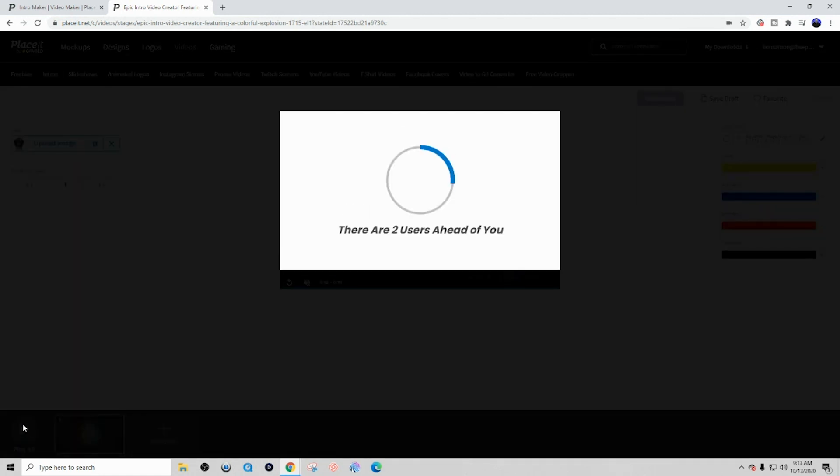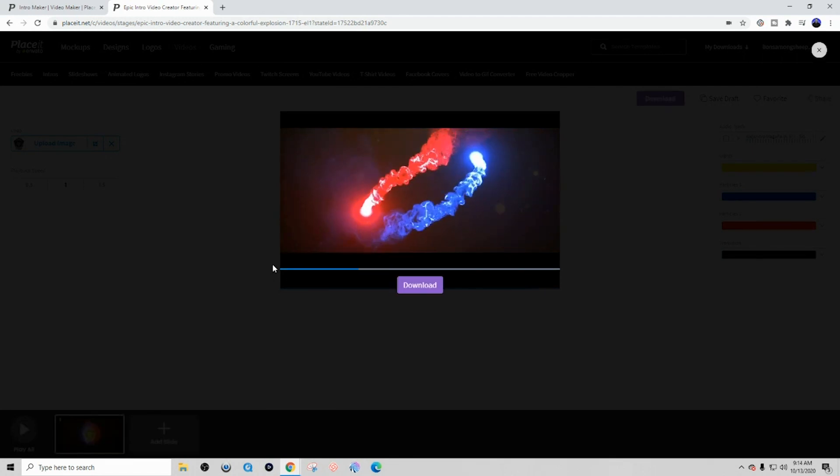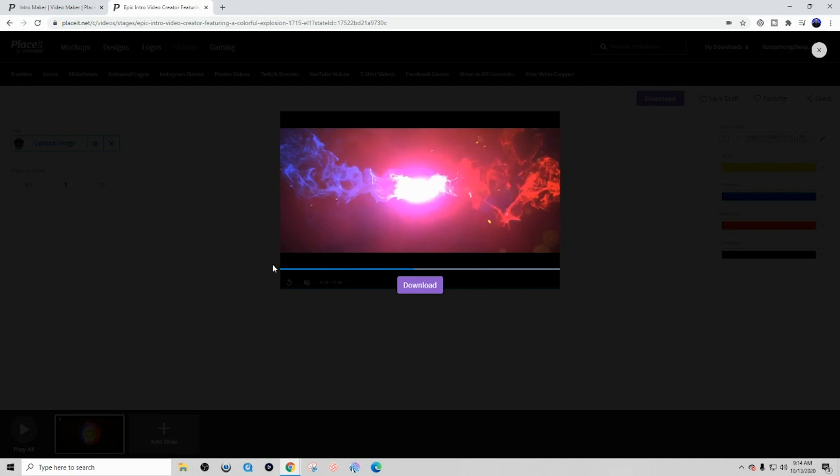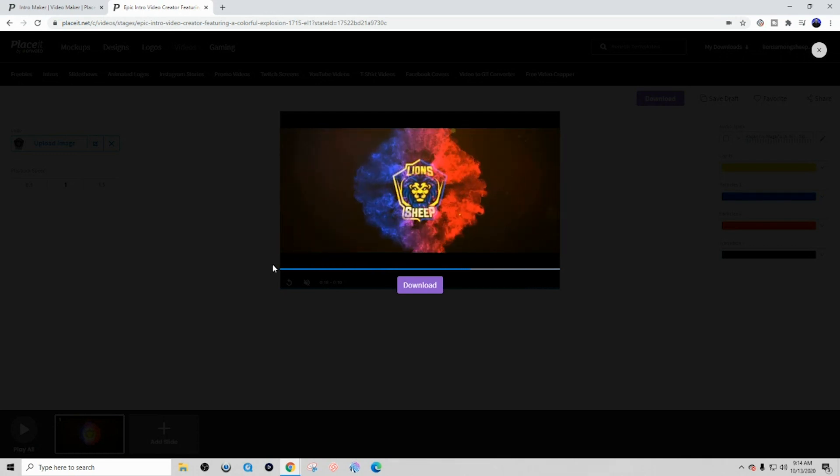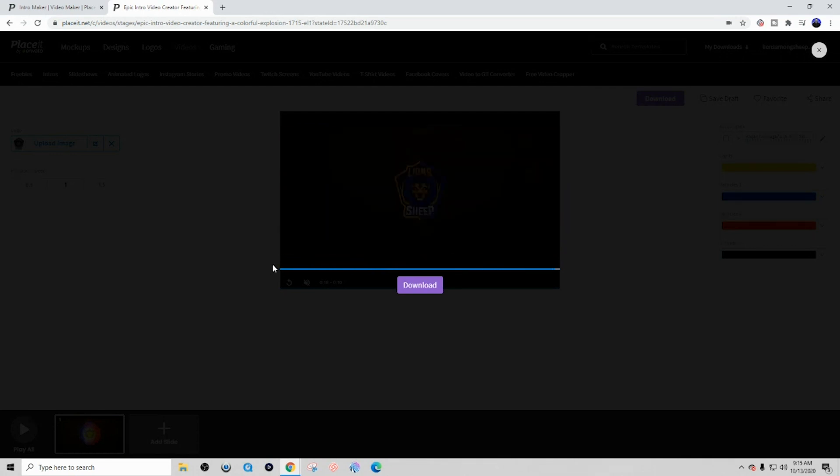Now this is going to go ahead and process the video all together. And now that this is completed, you can see here that now this animated video intro is completely unique to me. It showcases my logo, and now I have something awesome to add to my YouTube videos to improve their look.